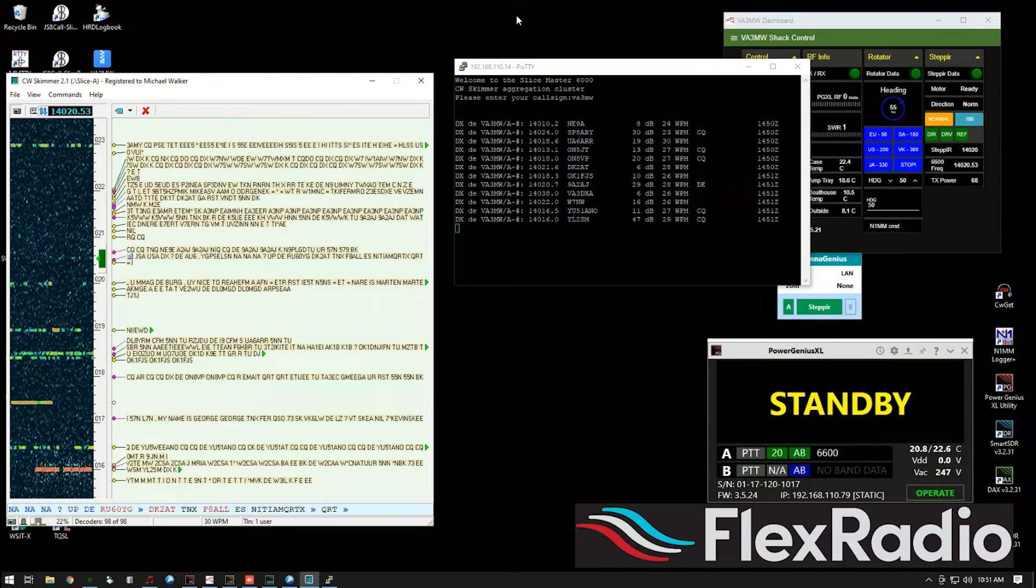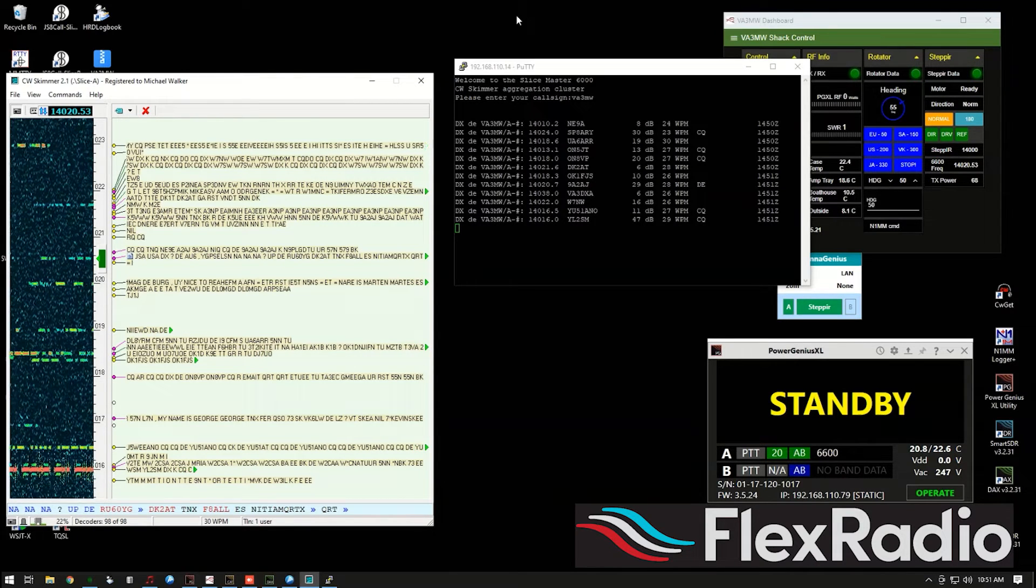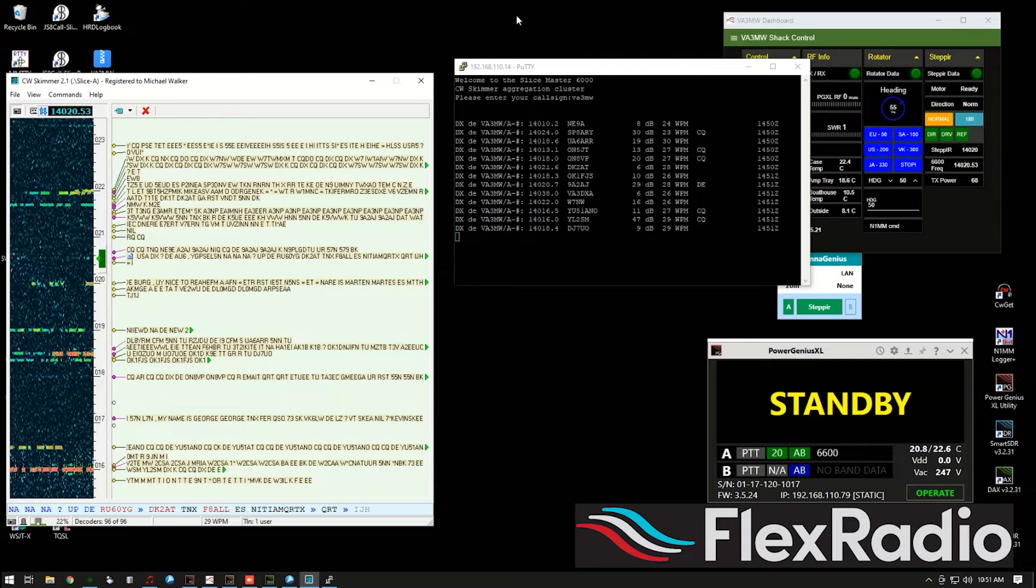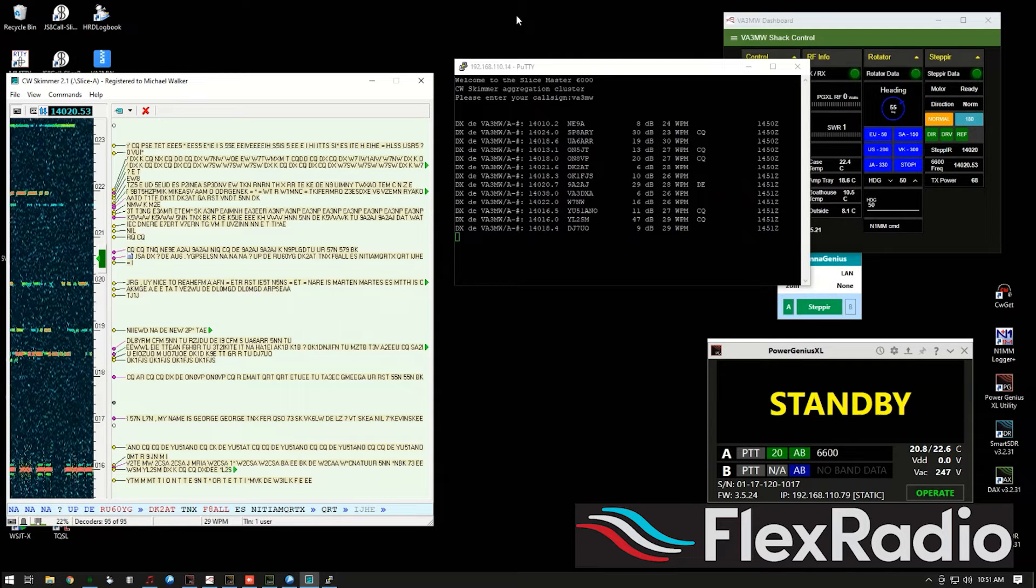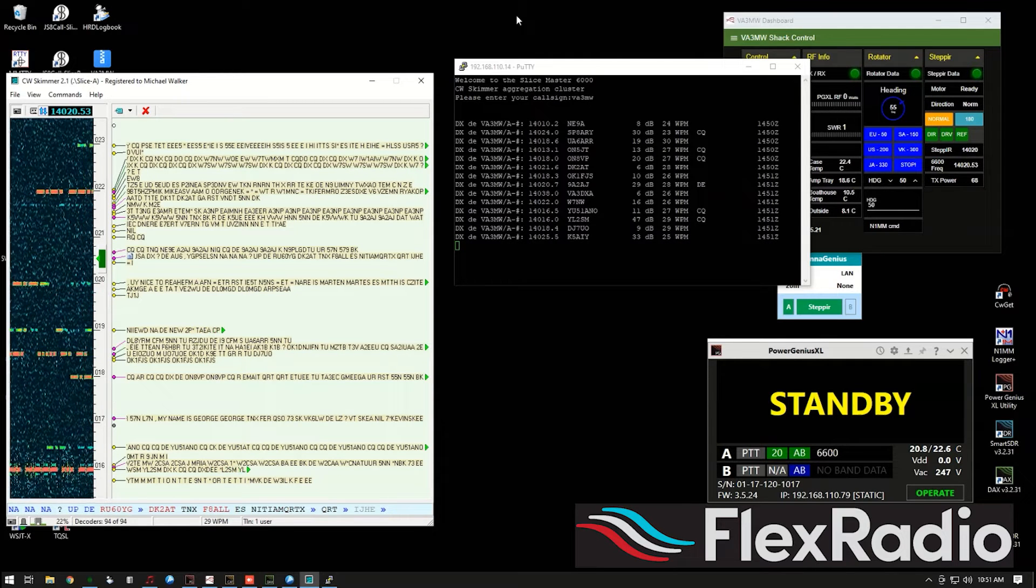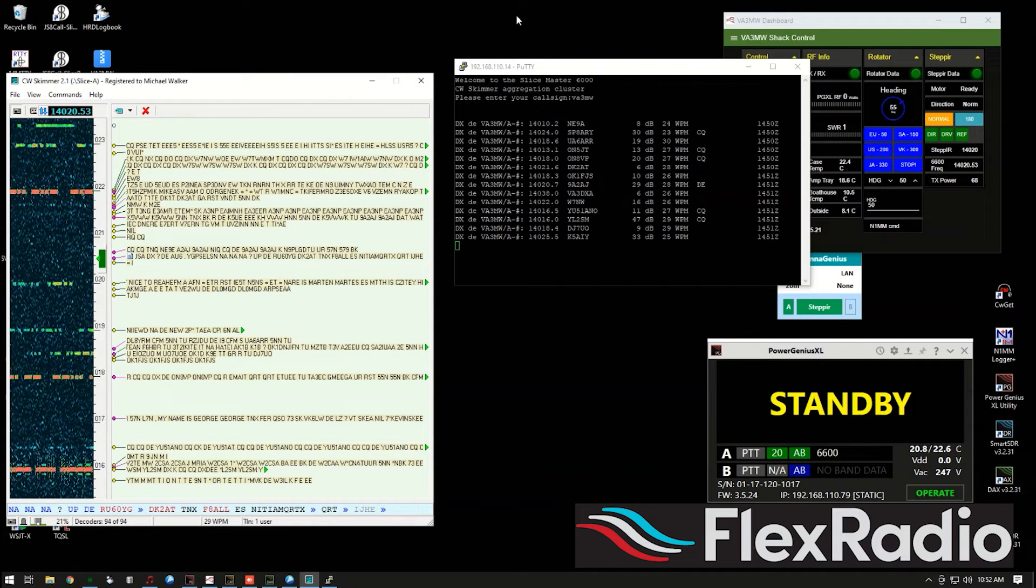I'm going to use Slice Master as my starting method for Skimmer. You can also use SDR Bridge, although I'm not as experienced with it, but I am with Slice Master. So we'll show you how it goes.